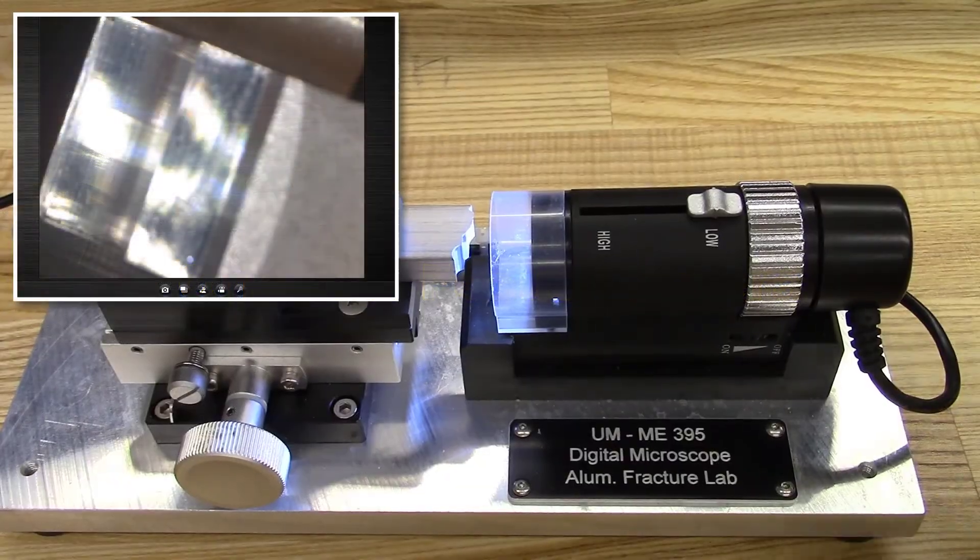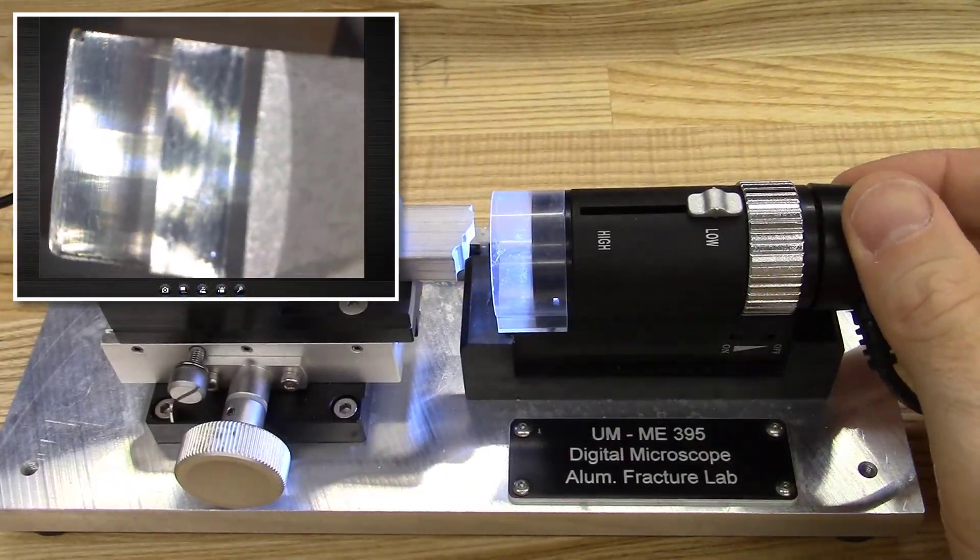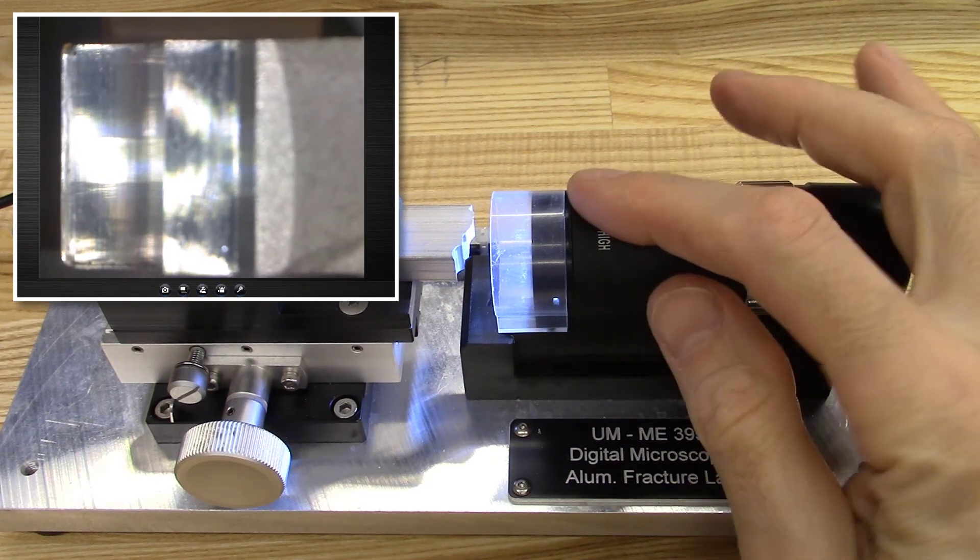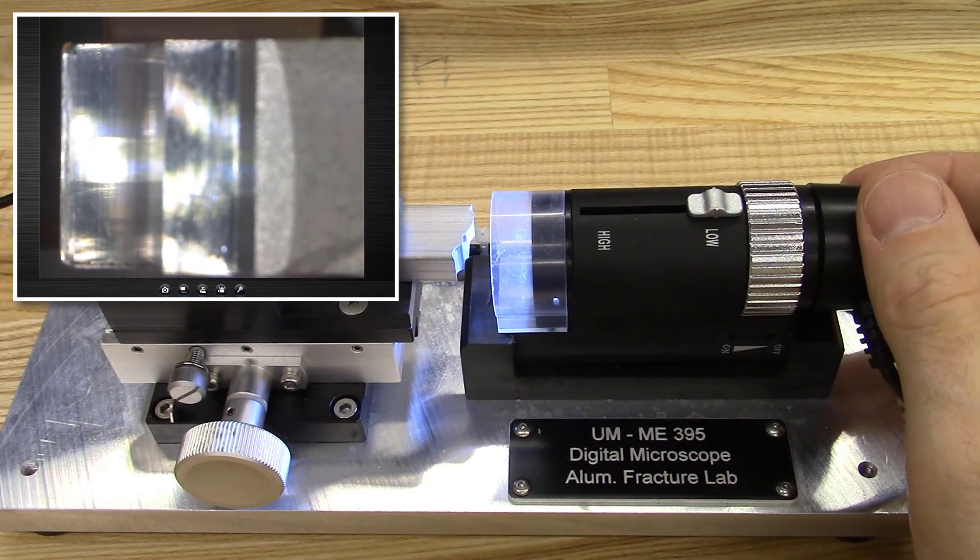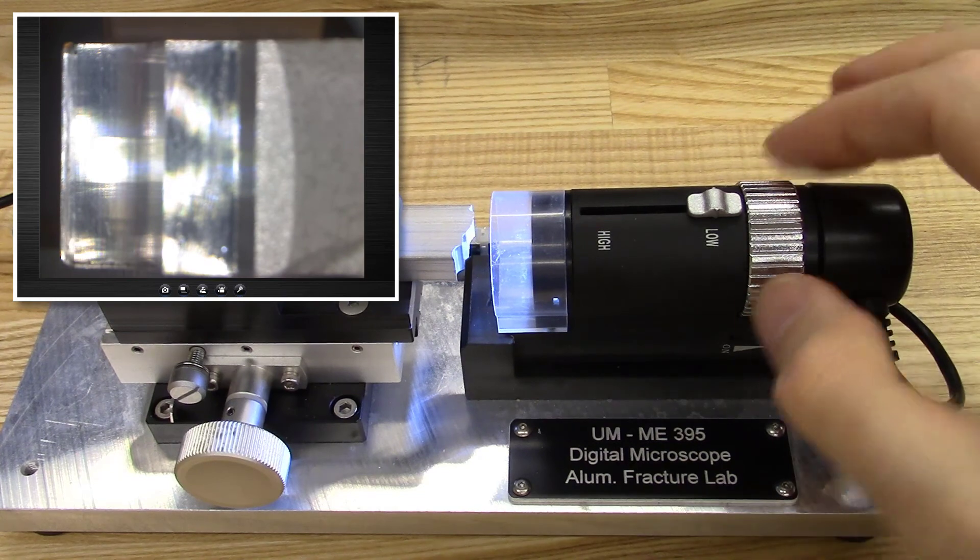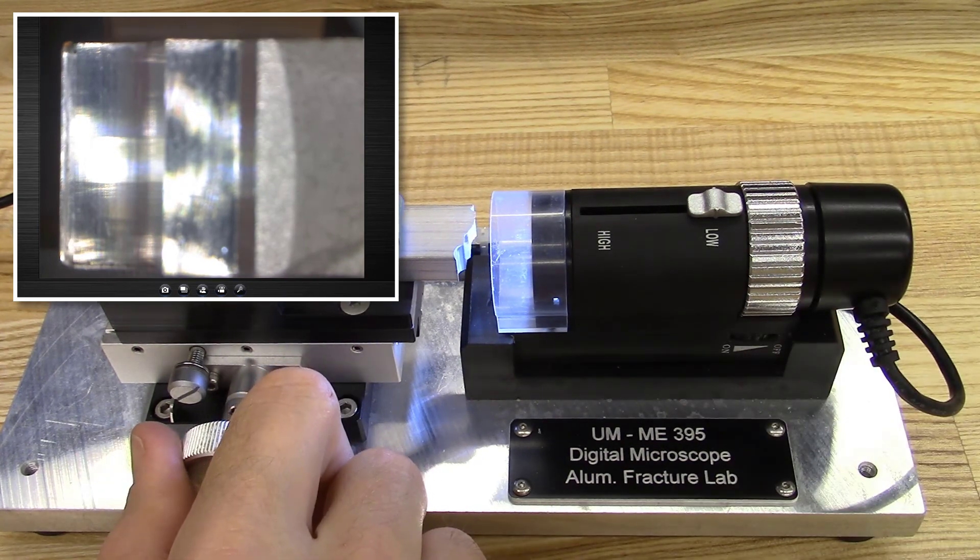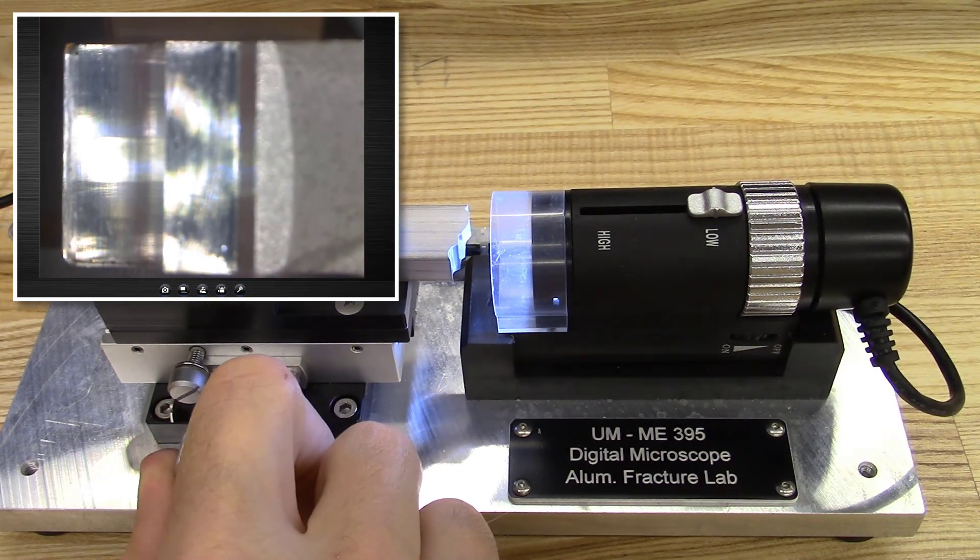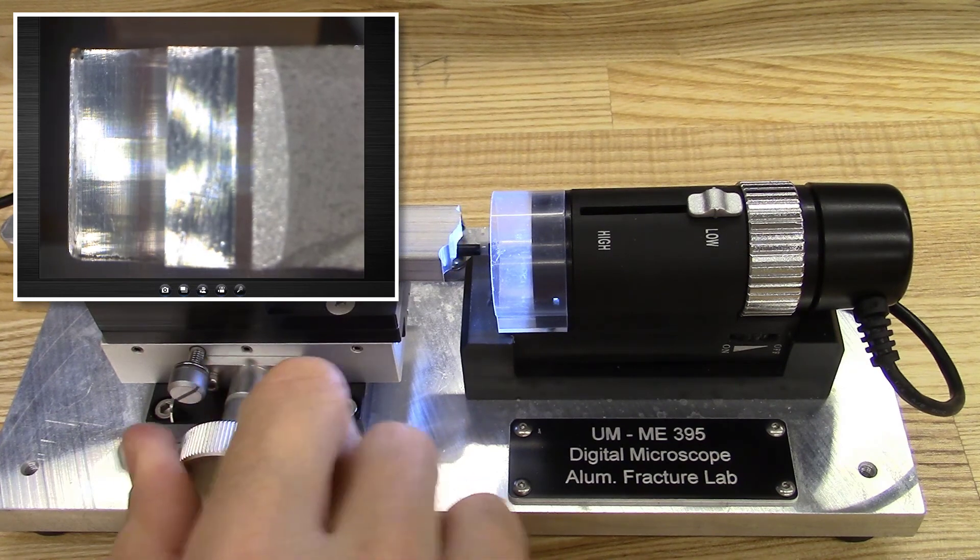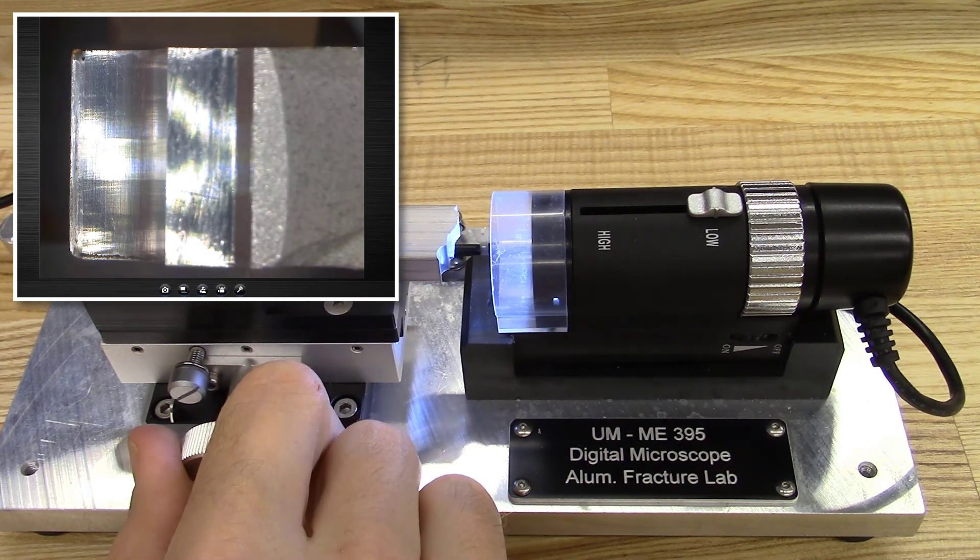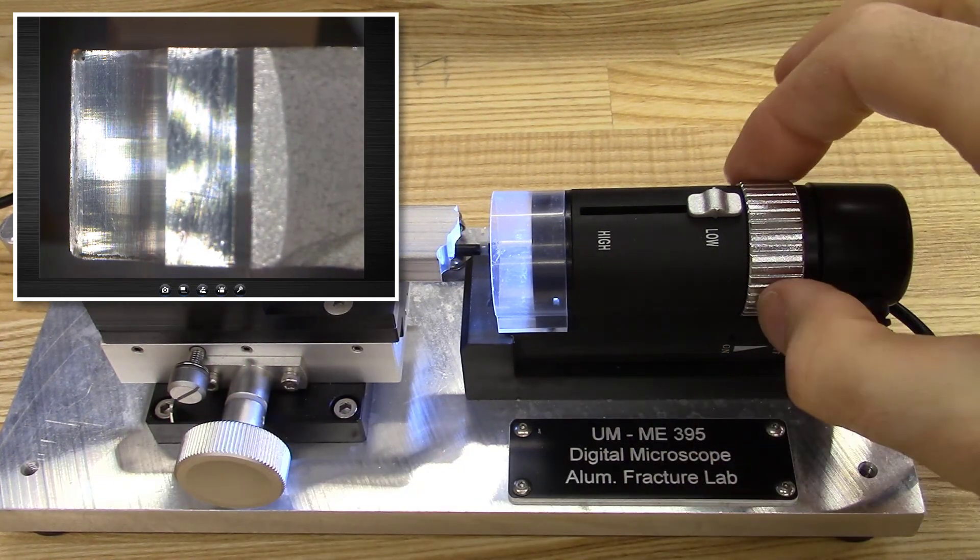Rotate the camera to orient the image on the screen. Ideally, the specimen edges are parallel with the image frame. Use the stage position dial to adjust the field of view and focus to a certain extent. The silver ring on the camera is used for fine focus.